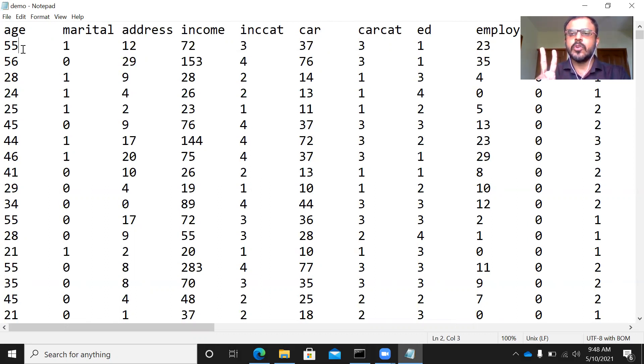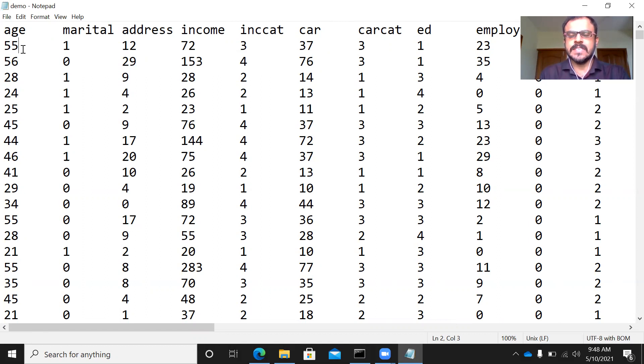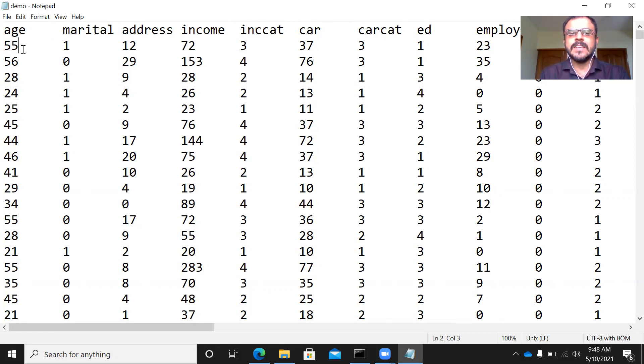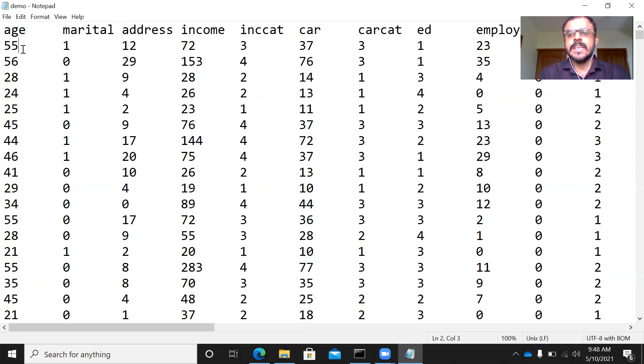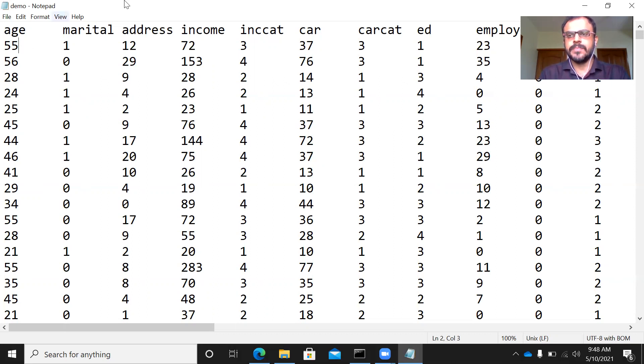The second important observation that you need to make is what is the delimiter in this case. Here you don't have a comma separated variable type. What you have is a tab delimiter. I repeat, the delimiter between two variables is a tab. Now, how are we going to import a tab delimited file into Python?